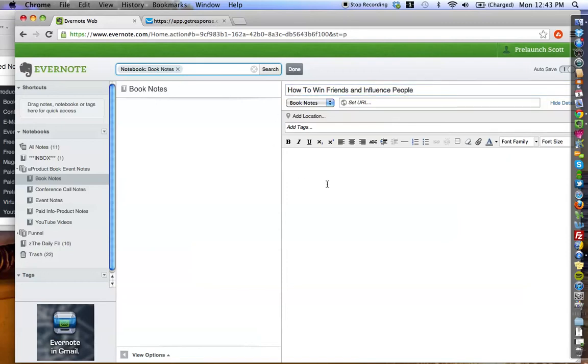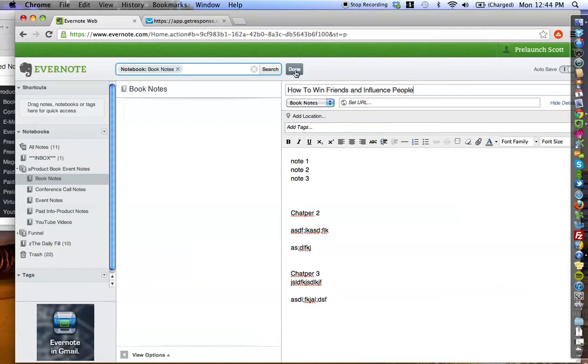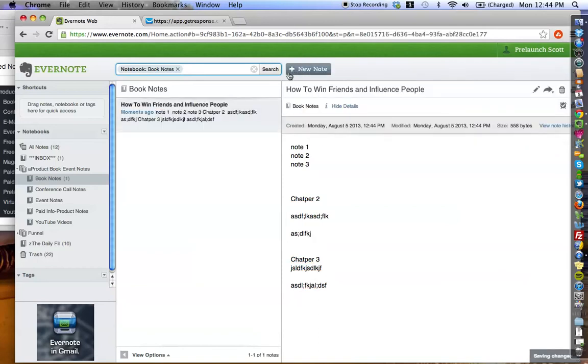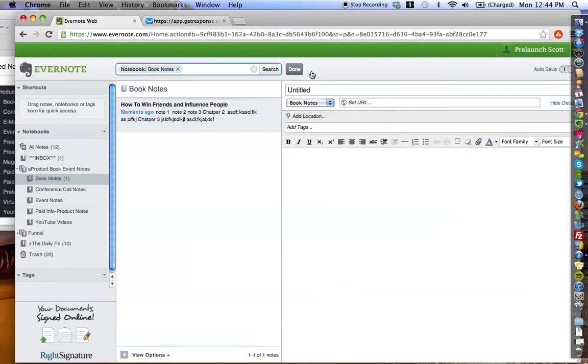Now, as you're reading your book, you can do note one, note two, note three, chapter two, note, note, note, chapter three, note, note, note. So basically, you treat each note within the notebook of book notes as its own book. So, let's say you pick up a new book and you start taking notes and let's just say it is Think and Grow Rich.